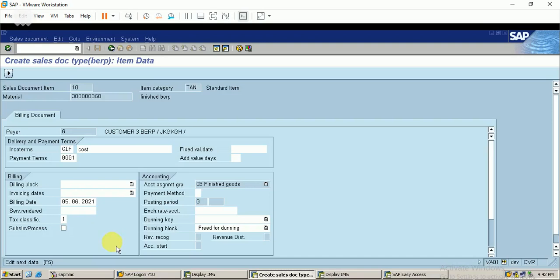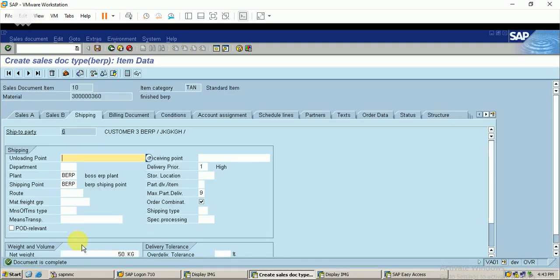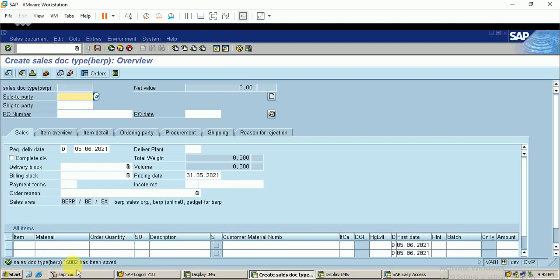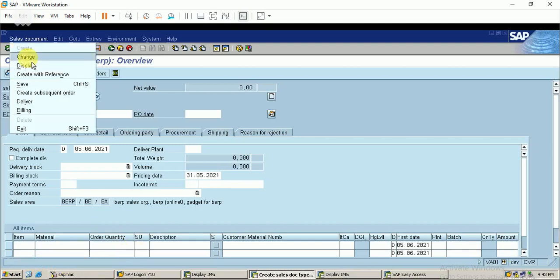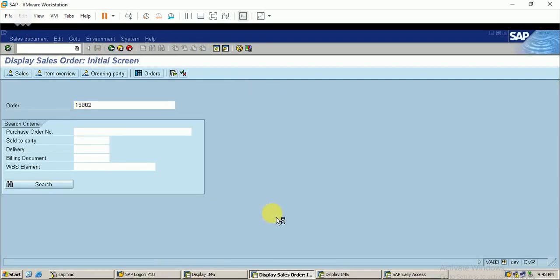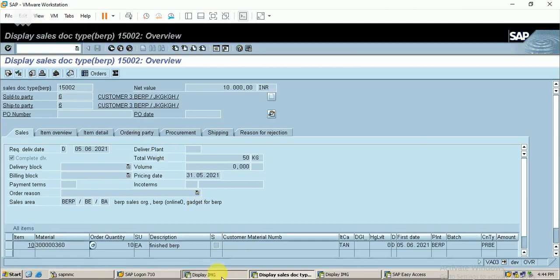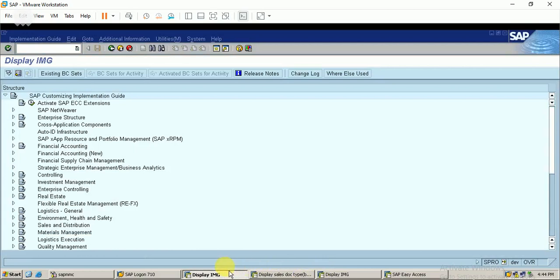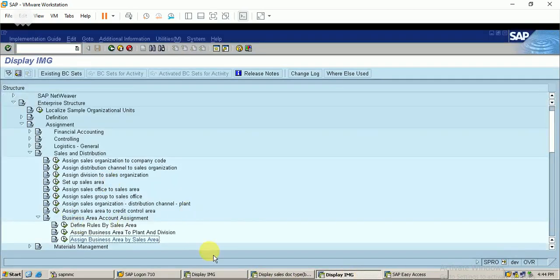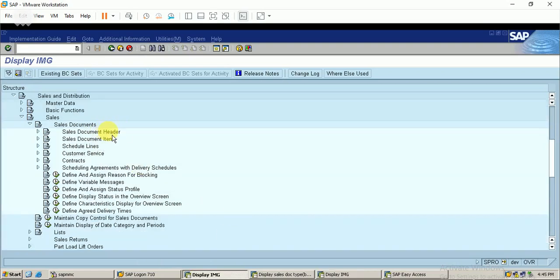The document is now complete. I can see in the incompletion log that the document is complete - all required data has been entered. Now I can save the sales order. The sales order number has been saved successfully. I can display it and see the order value. By this way we can create our sales order and configure the associated document types. We have processed the sales document type with header level, item level, and schedule lines in this video. We will continue in the next video - thank you for watching.